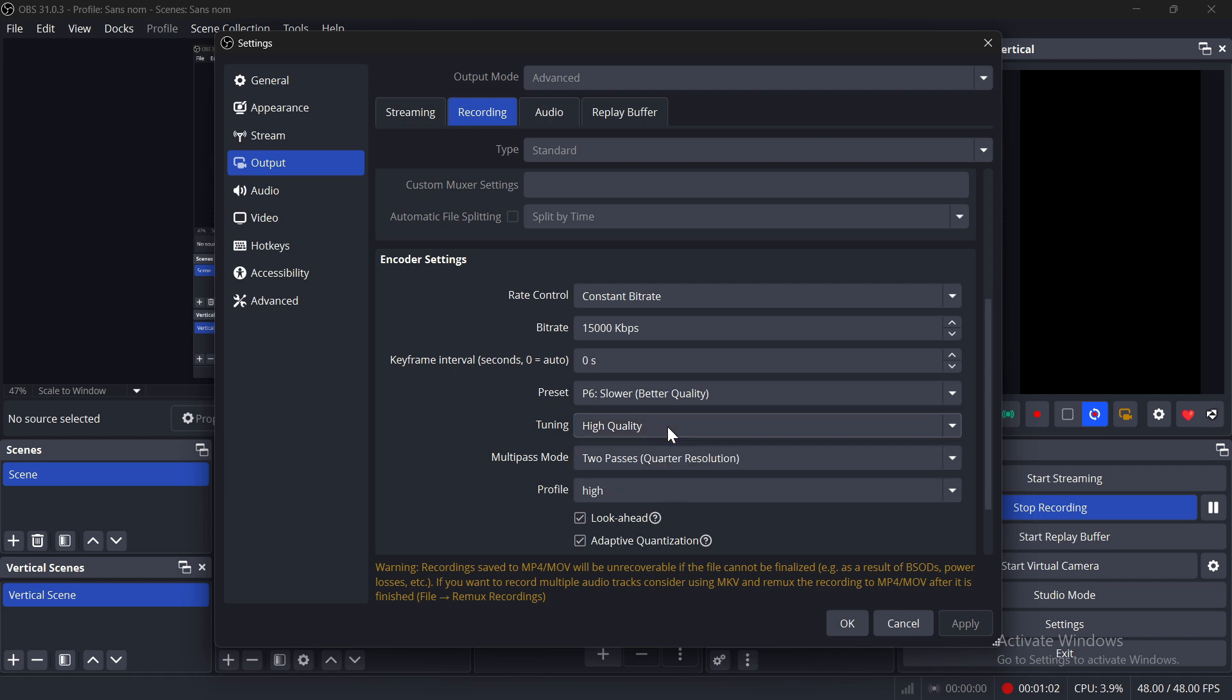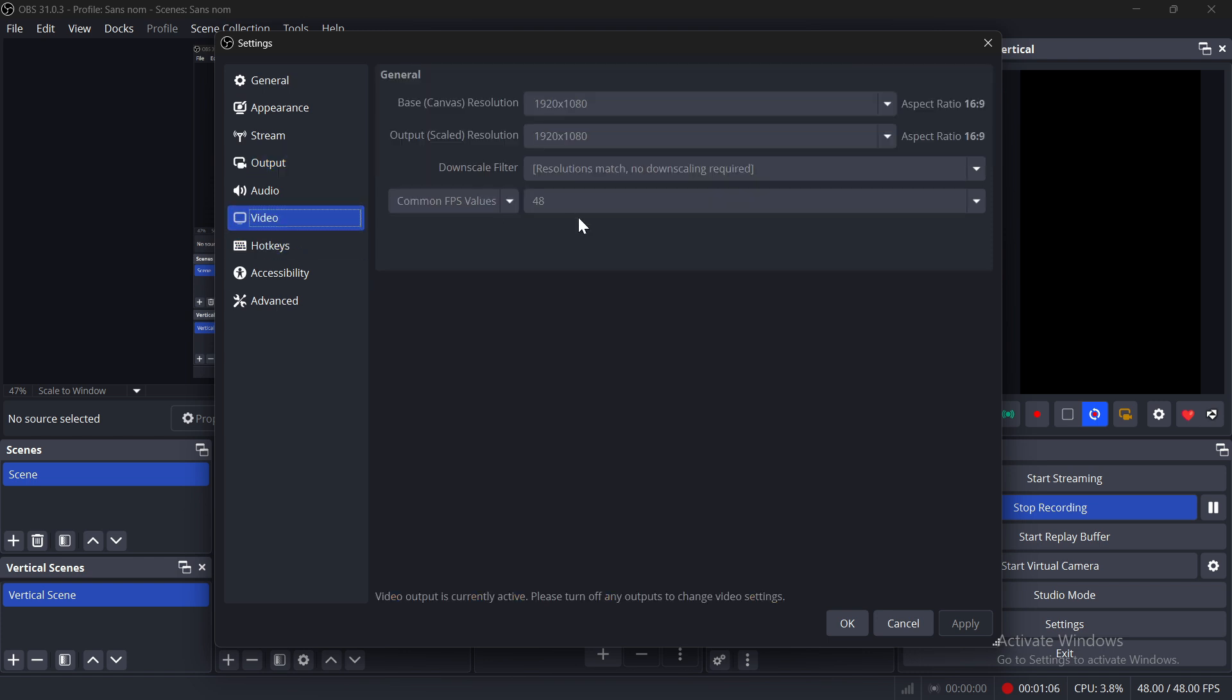Next, go to the Video tab. You can lower the FPS to 48 or 30, especially if you're not recording games.